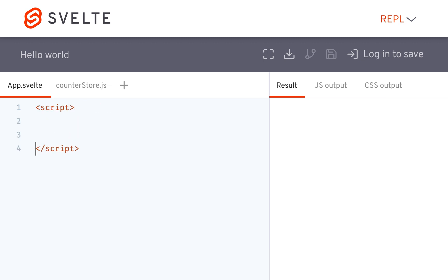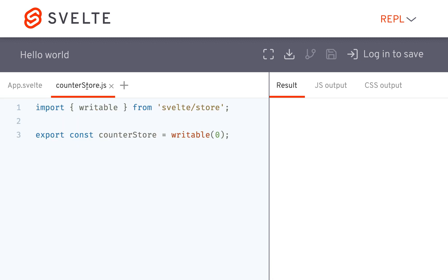So here I have my app.svelte, and I've got my store, counterstore, and it's just a normal store, importing writable and then creating the store.